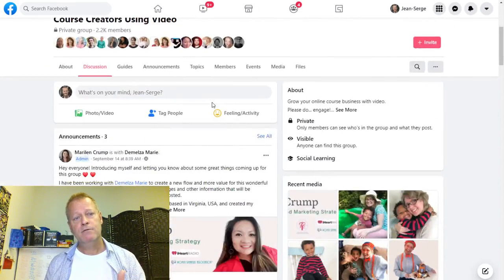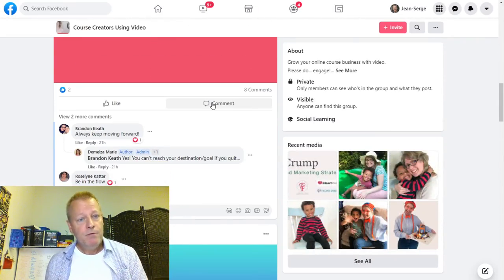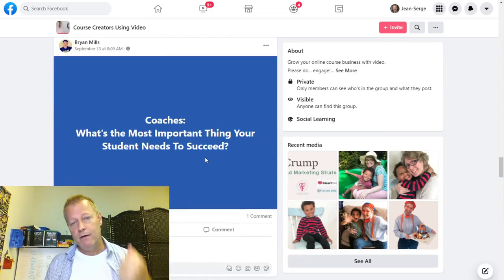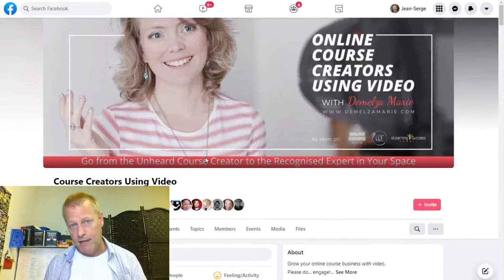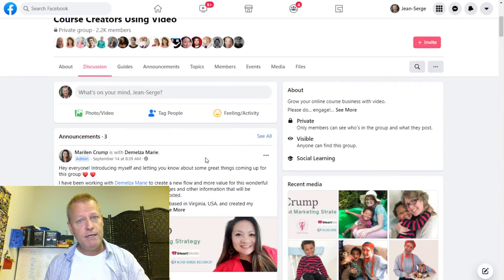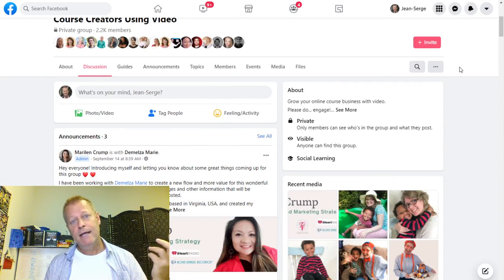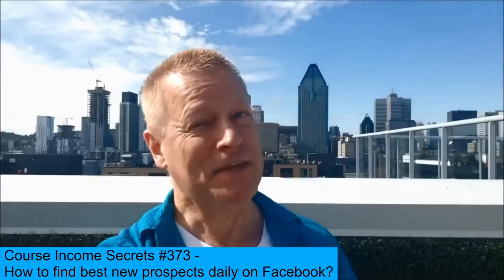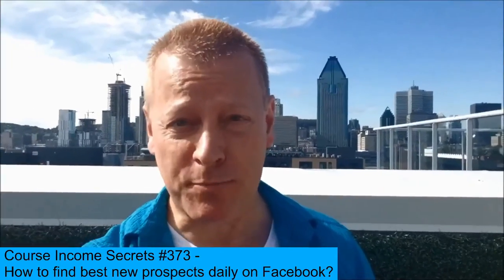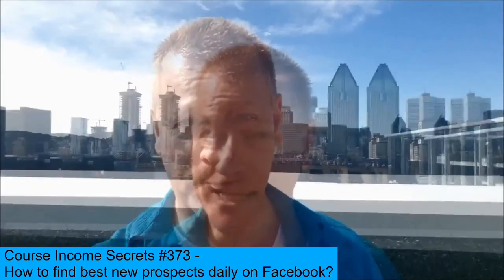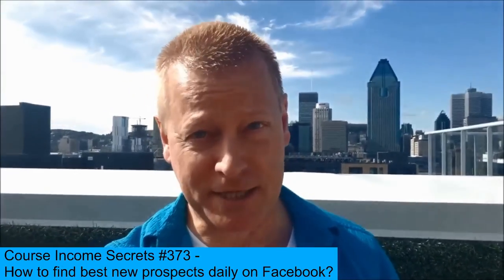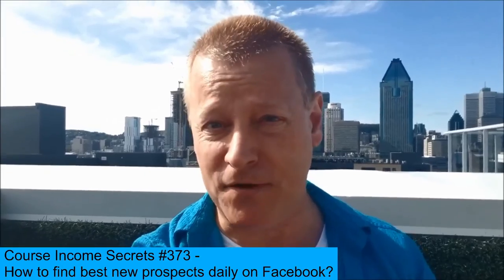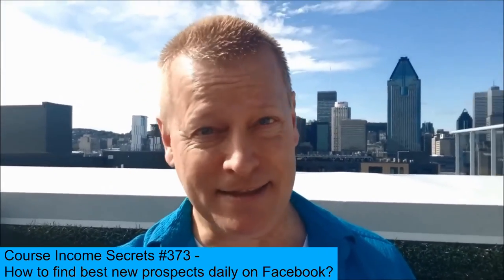That's how you get the best leads to see your stuff — so you can have conversations with them. That's one of the ways I'm doing it right now: engaging on other people's groups and their posts. Hopefully you enjoyed this — if you have any questions, reach out and let me know. This has been Course Income Secrets, the entrepreneur's blueprint to generating income from the e-learning boom. Share this with friends who need to hear it, go to CourseIncomeSecrets.com, and make sure to subscribe and follow. Until next time!